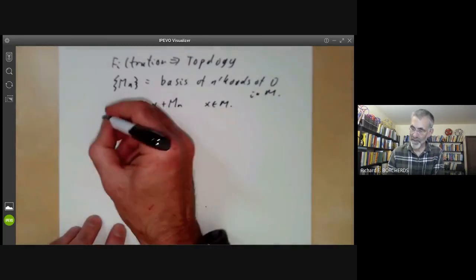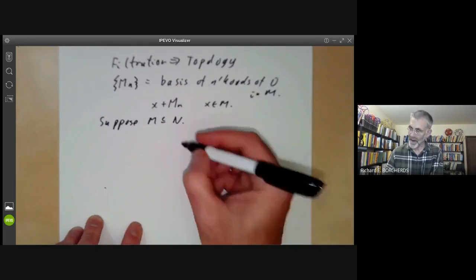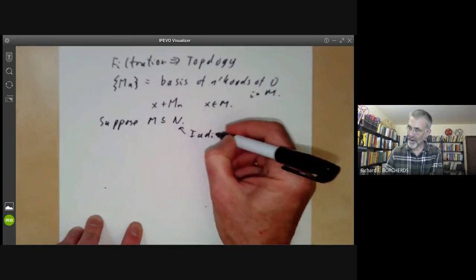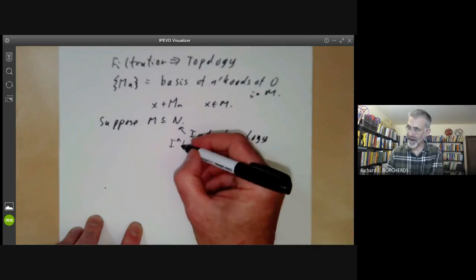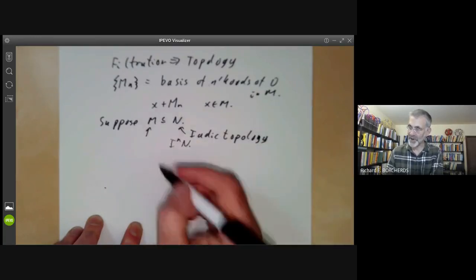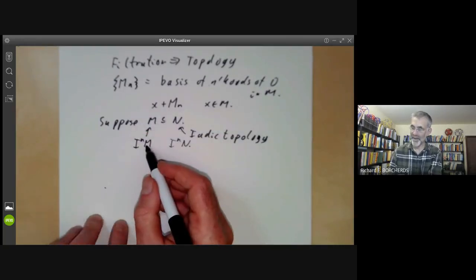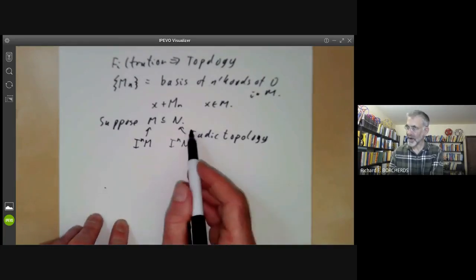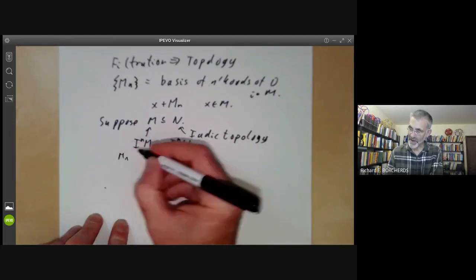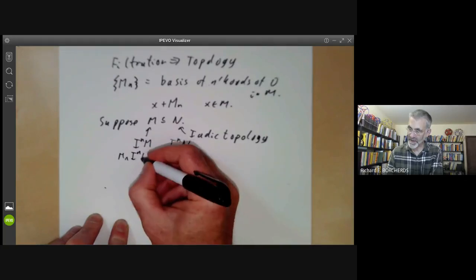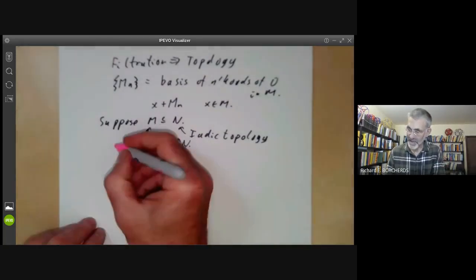There's a basic question. Suppose M is a submodule of N. Then we can put the I-adic topology on N, which uses sets of the form I to the N times N, and we can put the I-adic topology on M, which uses sets of the form I^N times M. If we restrict the I-adic topology on N to M, we get the sets M intersection I to the N times N. So we seem to have two different topologies on M, and we can ask: do these give the same topology?